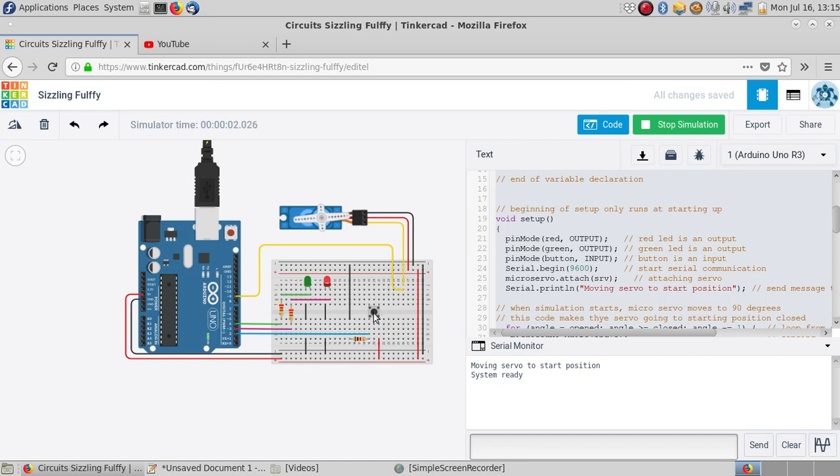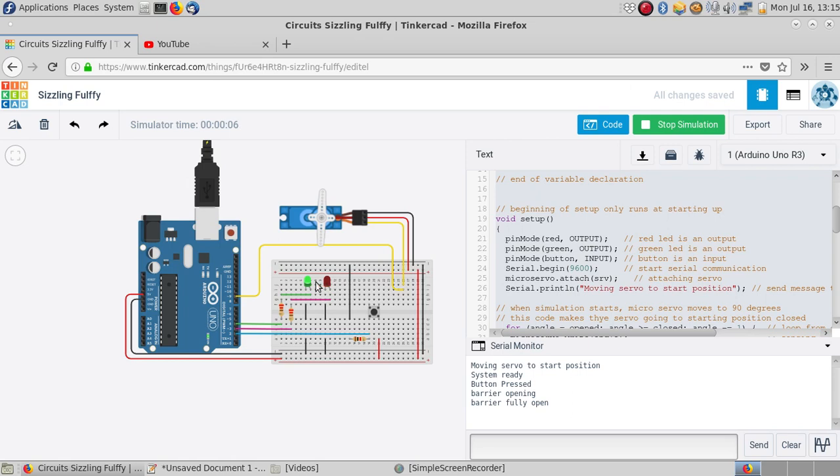So I'm going to push the button. The serial monitor shows that the button was pressed, the light has switched from red to green, has waited for 5 seconds, is going back to red, and the servo has gone back to the closed position.